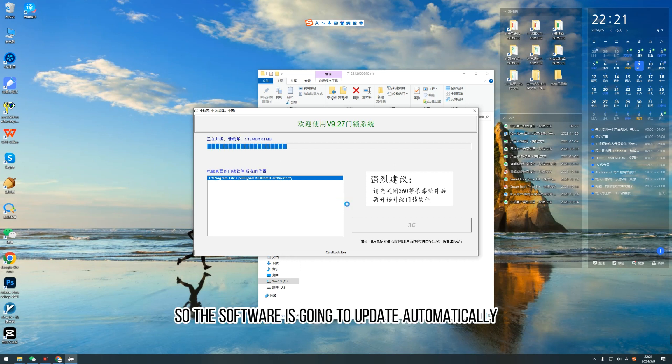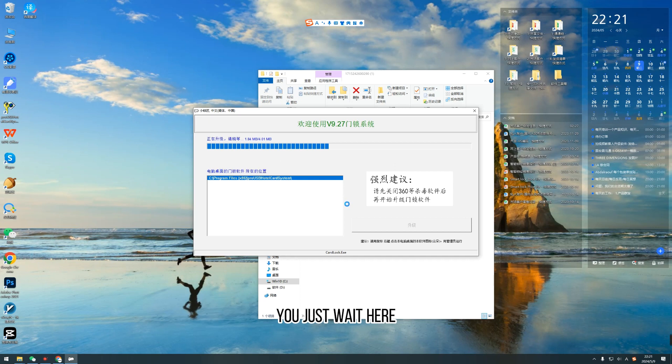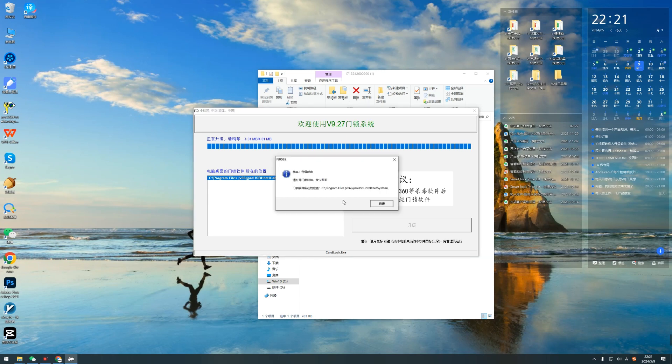So the software is going to update automatically. You just wait here. Confirm.